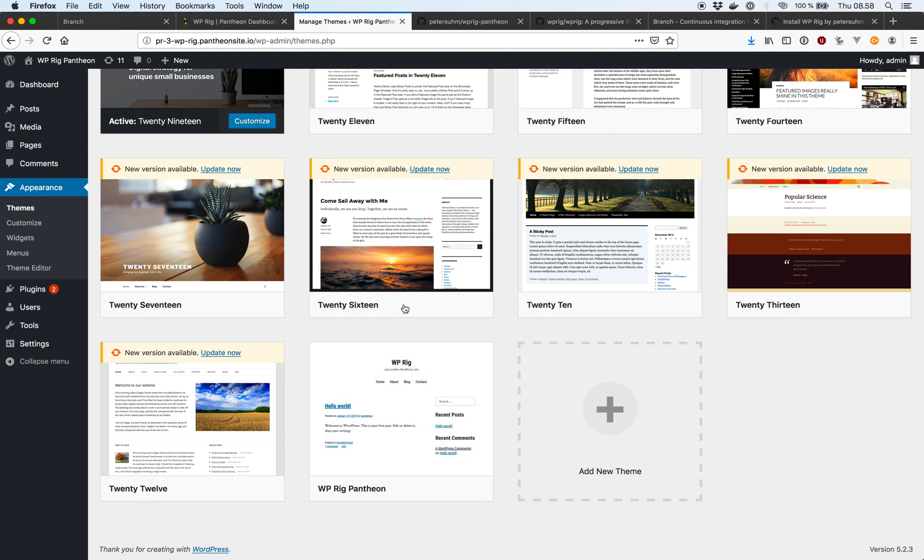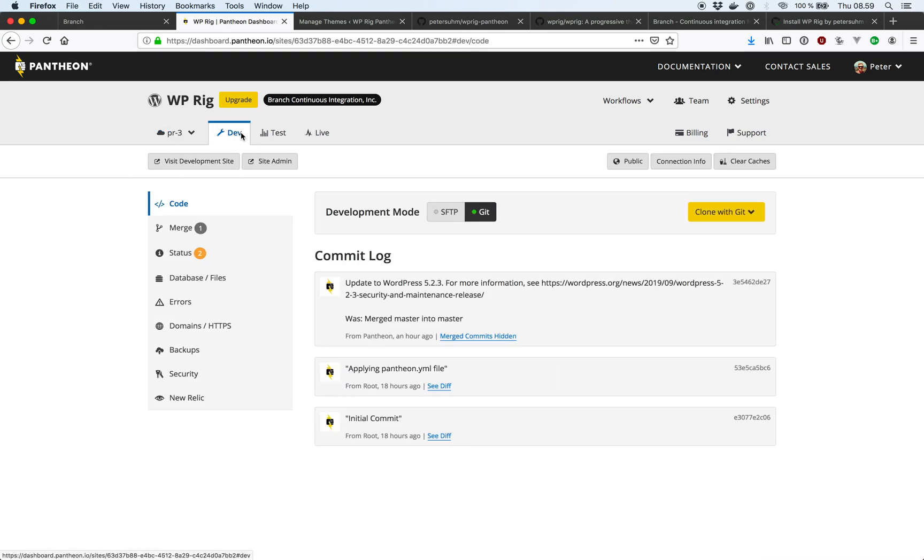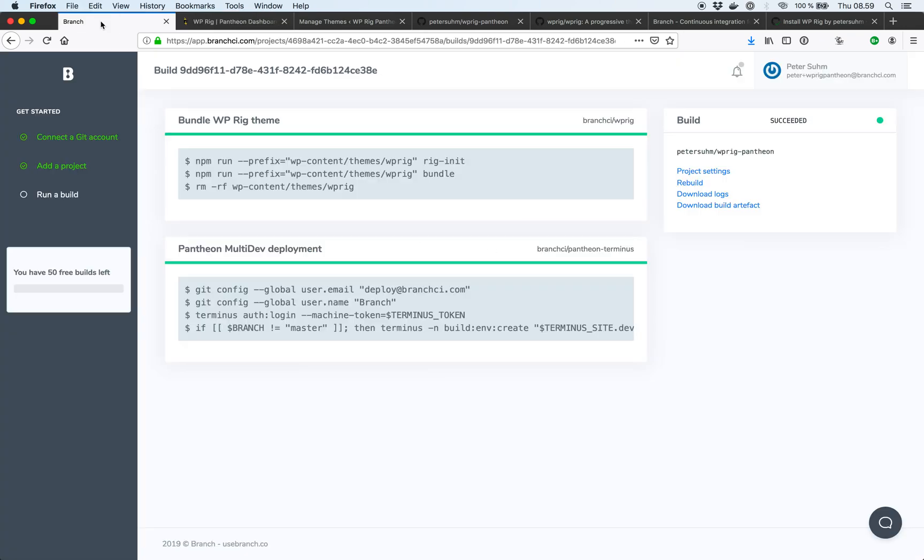So they can approve our pull request. And we can merge this into master. So basically whenever we merge the pull request that would trigger a build of our master branch. And then it will be updated here in the dev environment. So that's basically how it looks if you want to set up a continuous integration workflow with Pantheon.